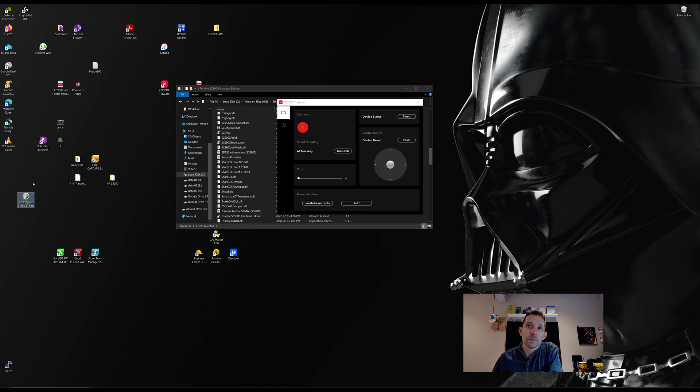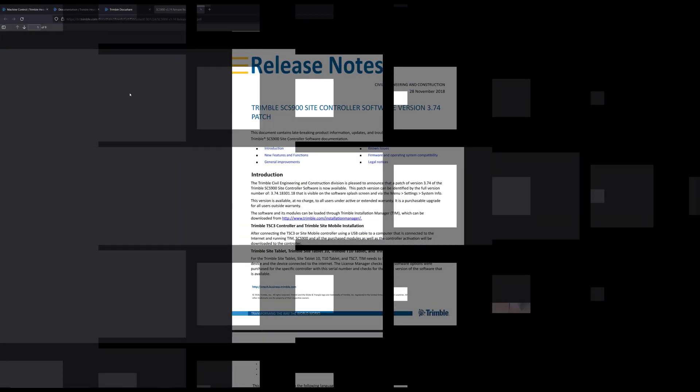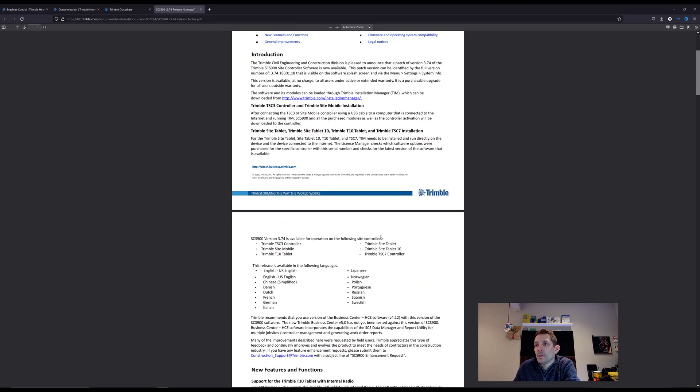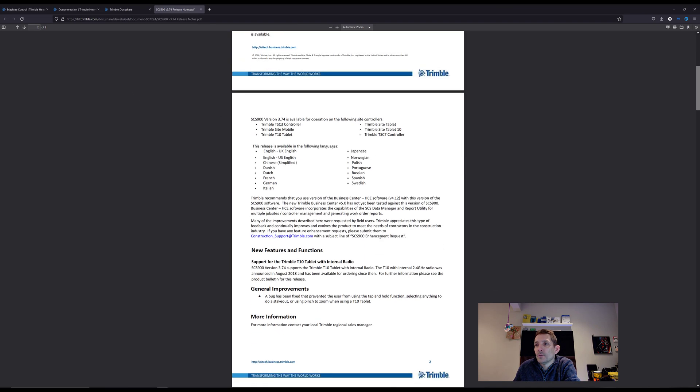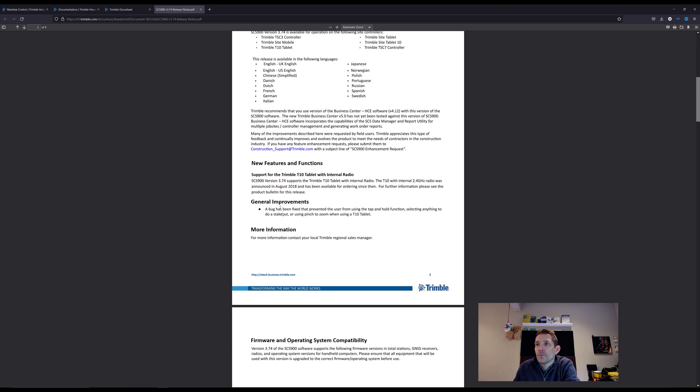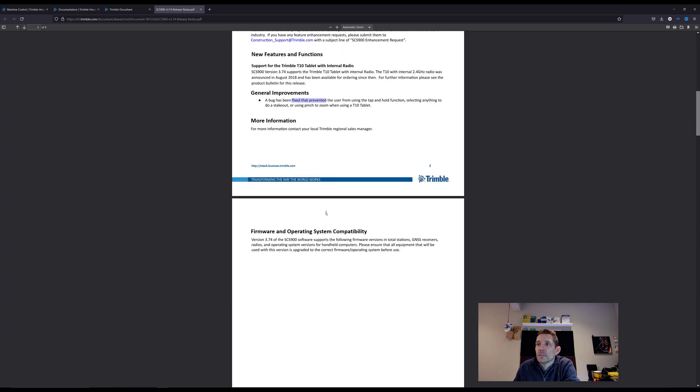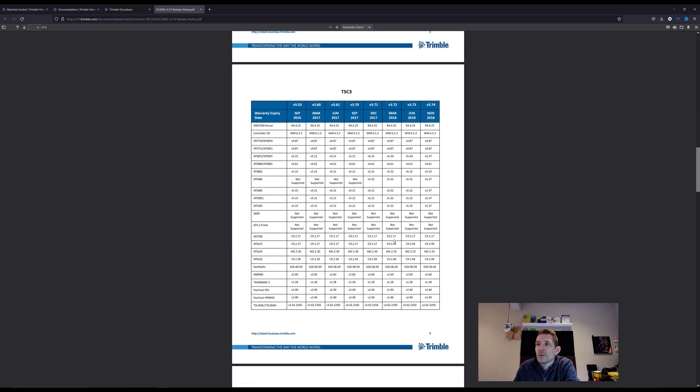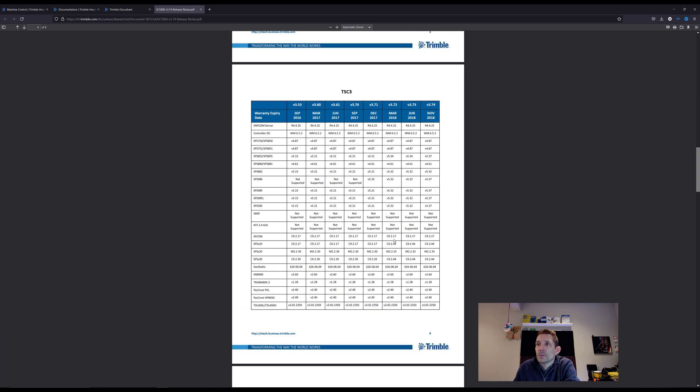Yeah, the release notes for Trimble SCS version 3.74. You can read through this. New feature and first supports the Trimble T10 tablet with internal radio, so that would be a big one. Some bug fixes and firmware. Here is all the supported equipment.